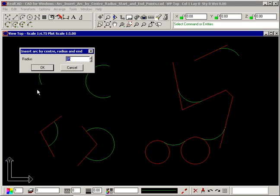In a dialog box you can enter equations instead of just numbers. For example, if the diameter was 195.78, by typing in a slash 2 after it, RealCAD will work out the radius.